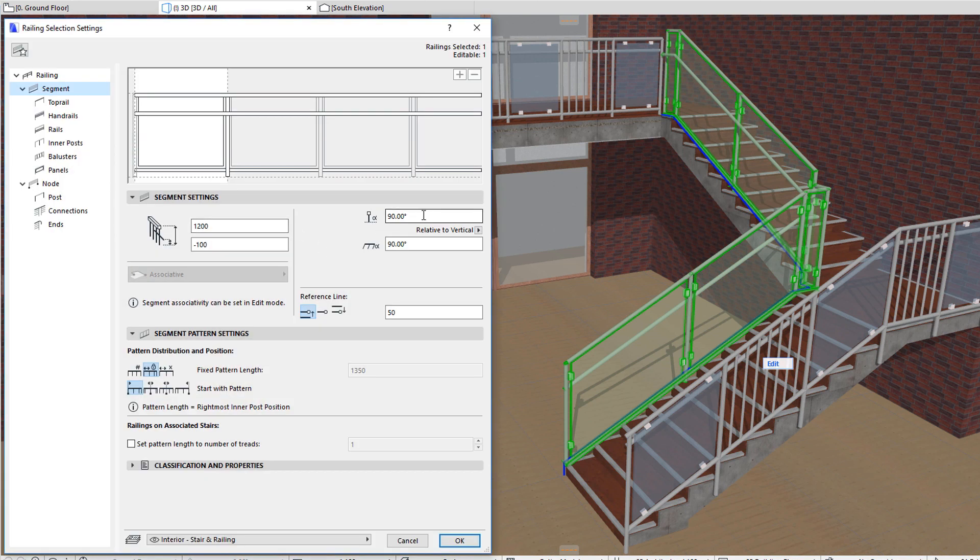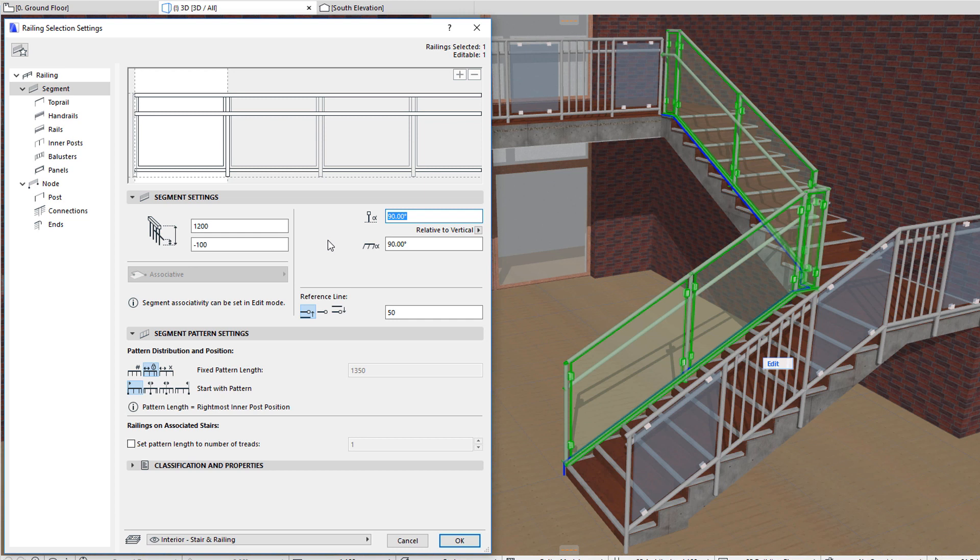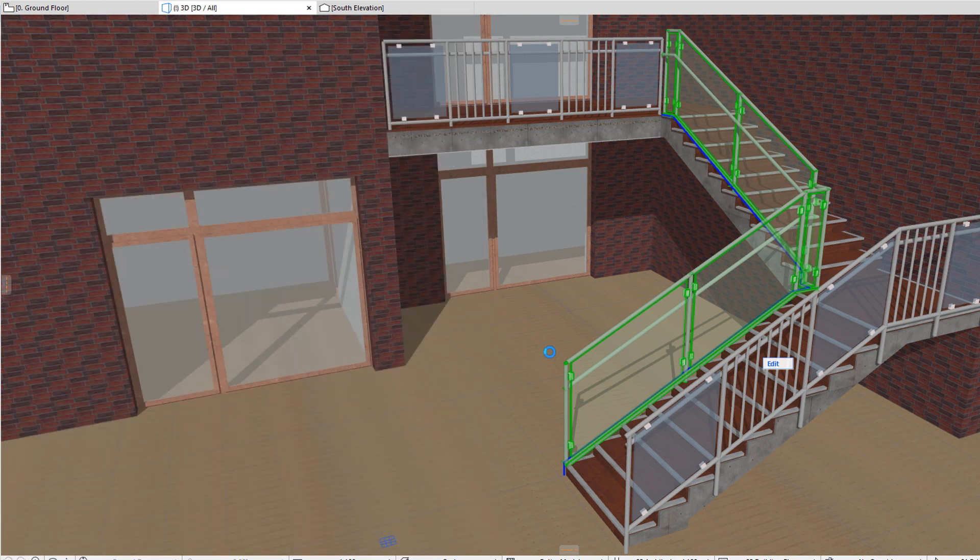The segment slanting field lets you define a slanting angle for railing segments. A 90-degree value means that the reference plane in which the railing and its components are constructed is vertical. Higher or lower values will mean the railing will slant to the left or right of the railing reference line, respectively.